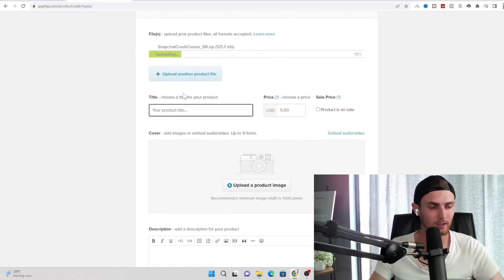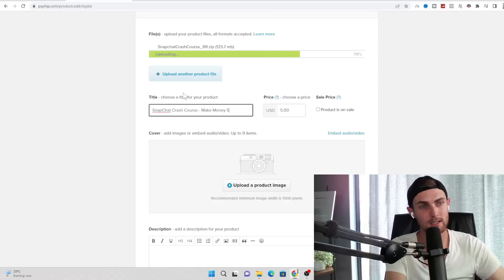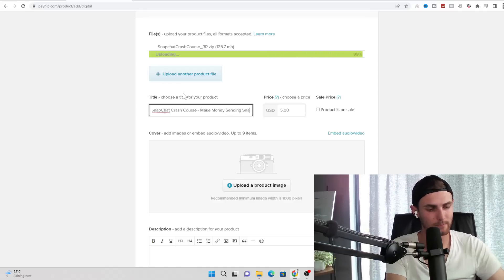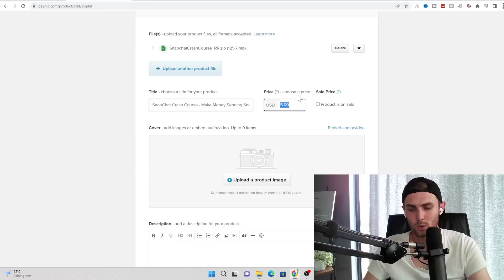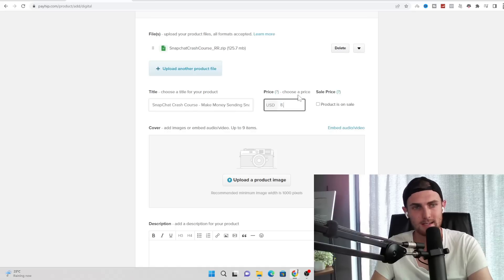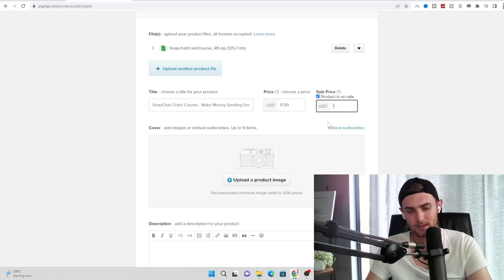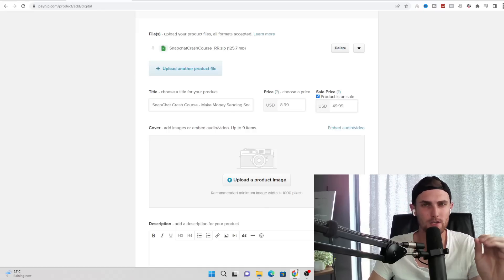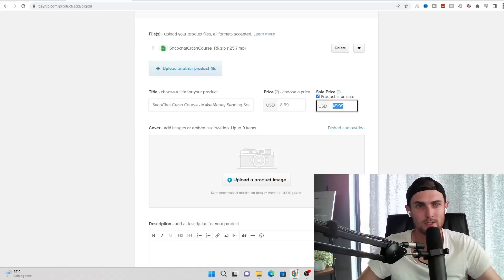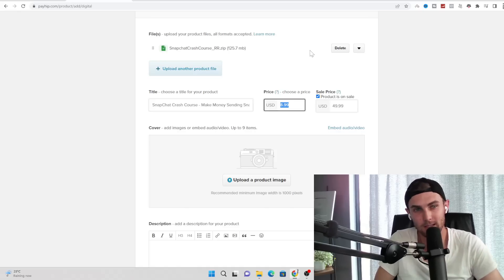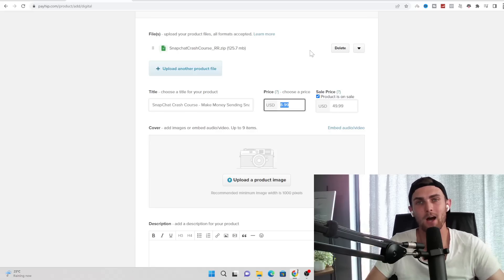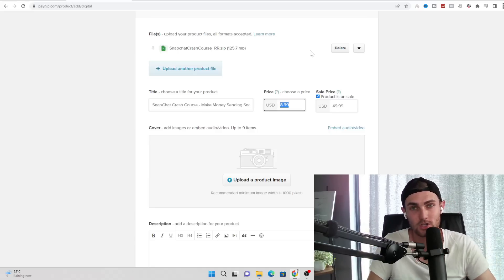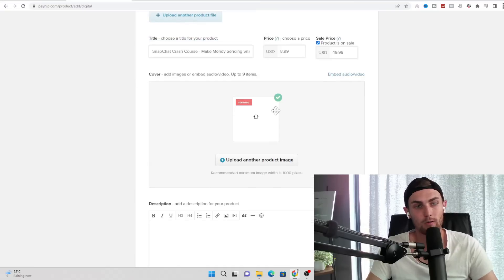Click on add new product on the top right hand side over here. Click on digital product, click on upload product file and click on the zip course that we have just downloaded from IDPLR. For your product title, we can type here 'Snapchat crash course make money sending snaps.' You can set the price of your course. I recommend don't do anything more than $20. You don't want to overprice your course. I usually keep it under $10 to make it look cheap and affordable to get even more sales. So I'm going to use this at $8.99 and we can also go to product is on sale and we can type here instead of $49.99. This is a great marketing trick.